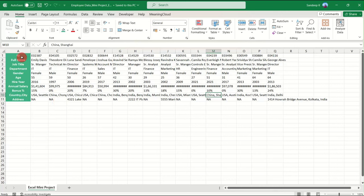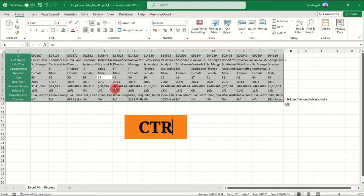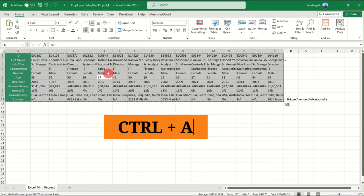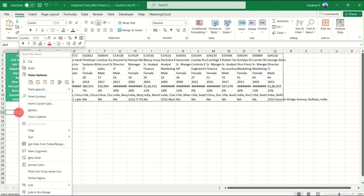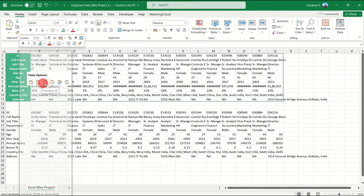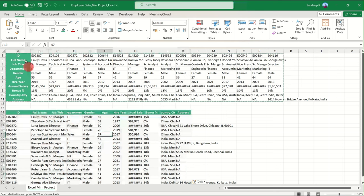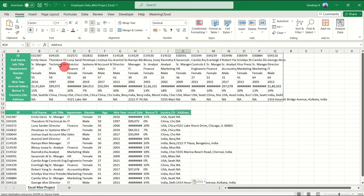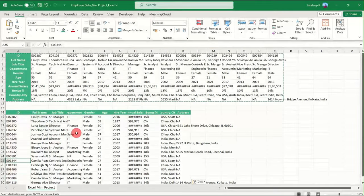To do that, go back to the dataset. Select the data — you can manually select it or just place your cursor somewhere in the dataset and press Ctrl+A to select the entire data. Then copy it with Ctrl+C, place your cursor somewhere on the sheet, right-click, and under Paste Options you'll see an option called Transpose with a 'T' in brackets. Click it, and your column headers are now converted into rows and your rows are now converted into columns.